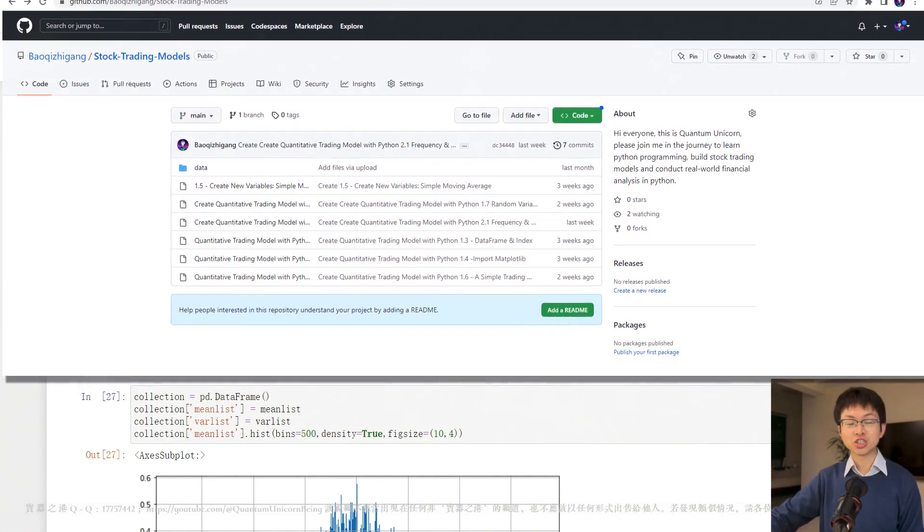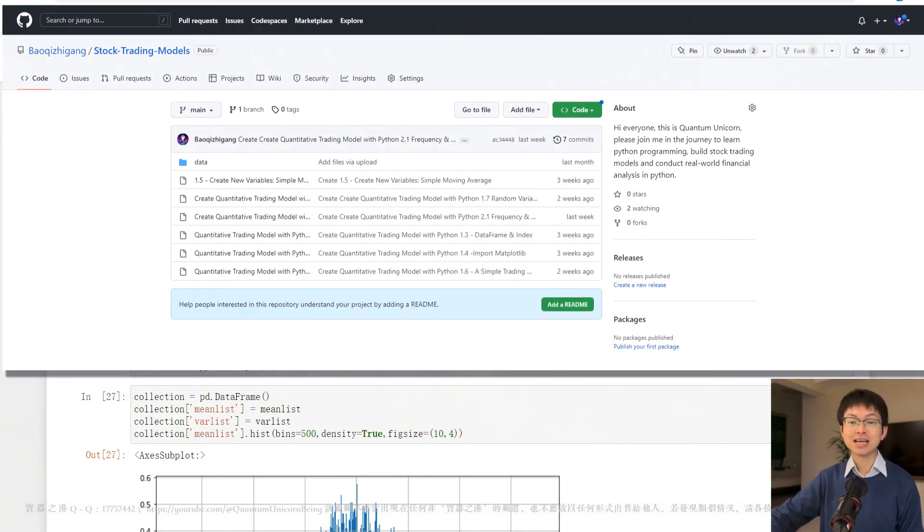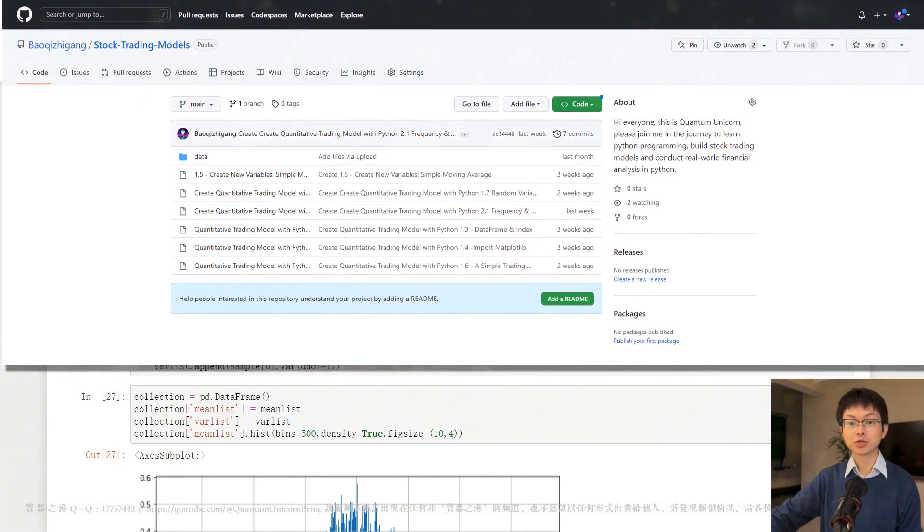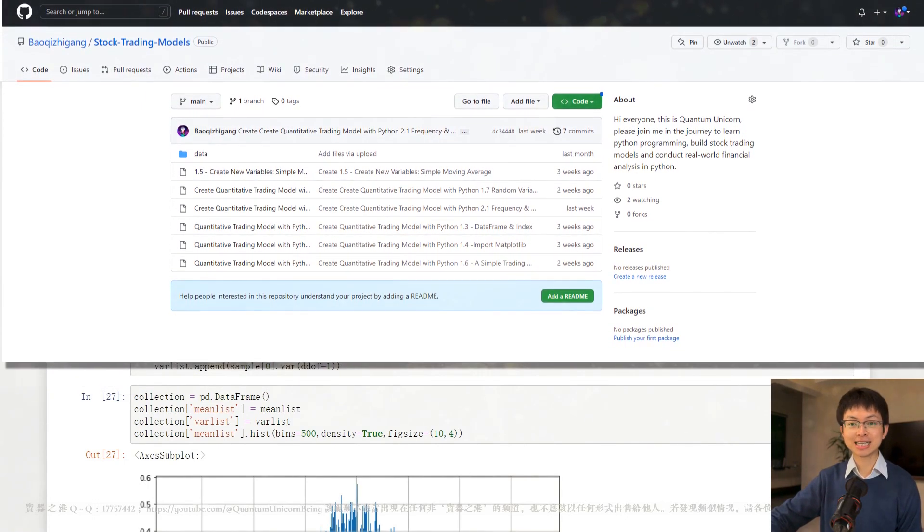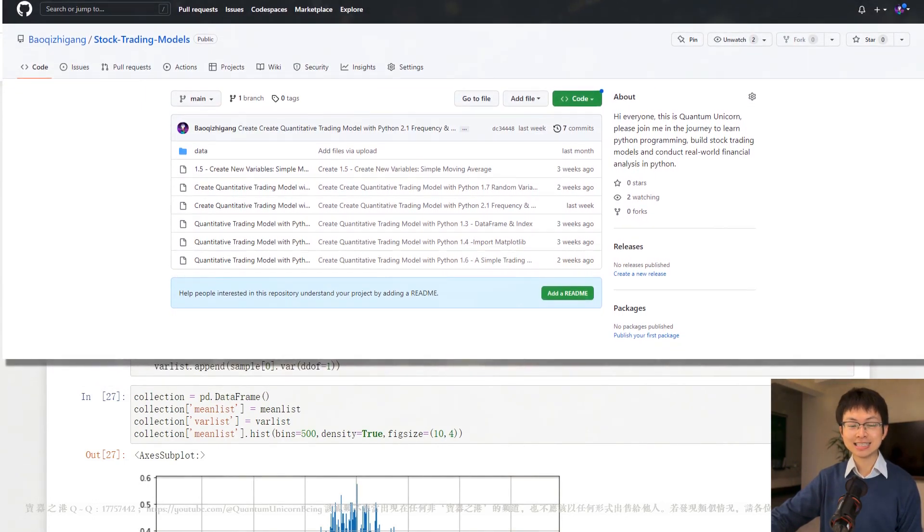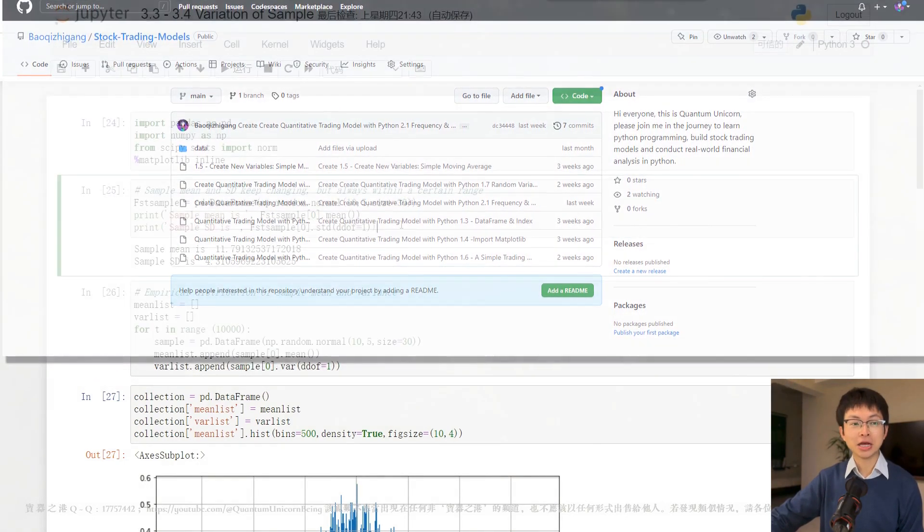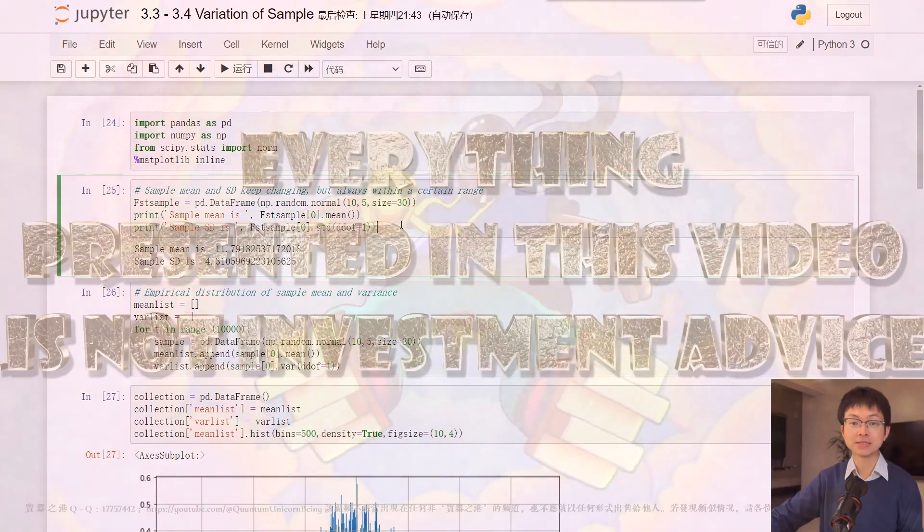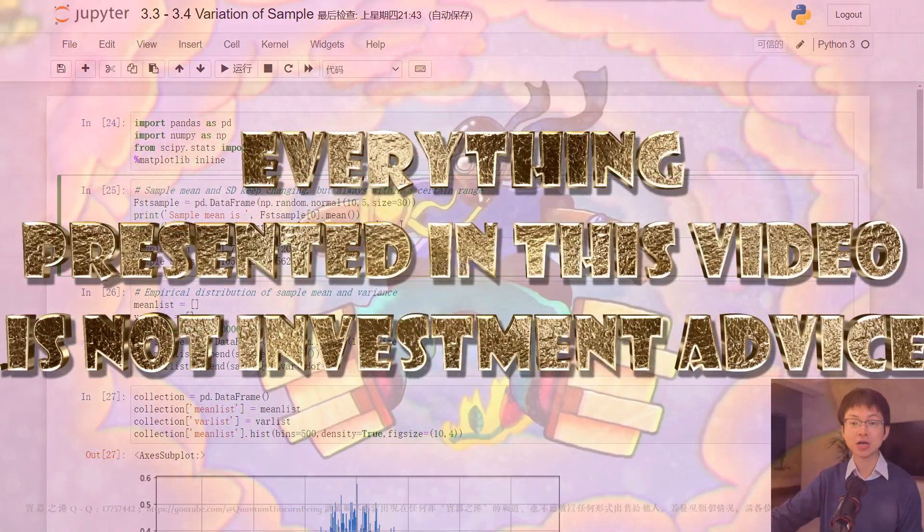And just a kind reminder, this course is meant for educational purpose only. The data and information presented in this video is not investment advice.